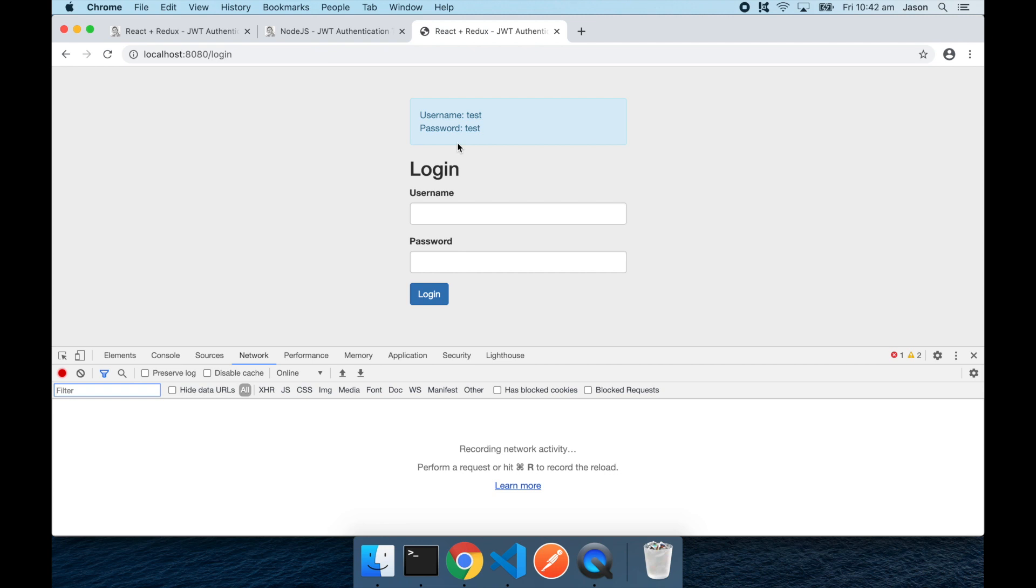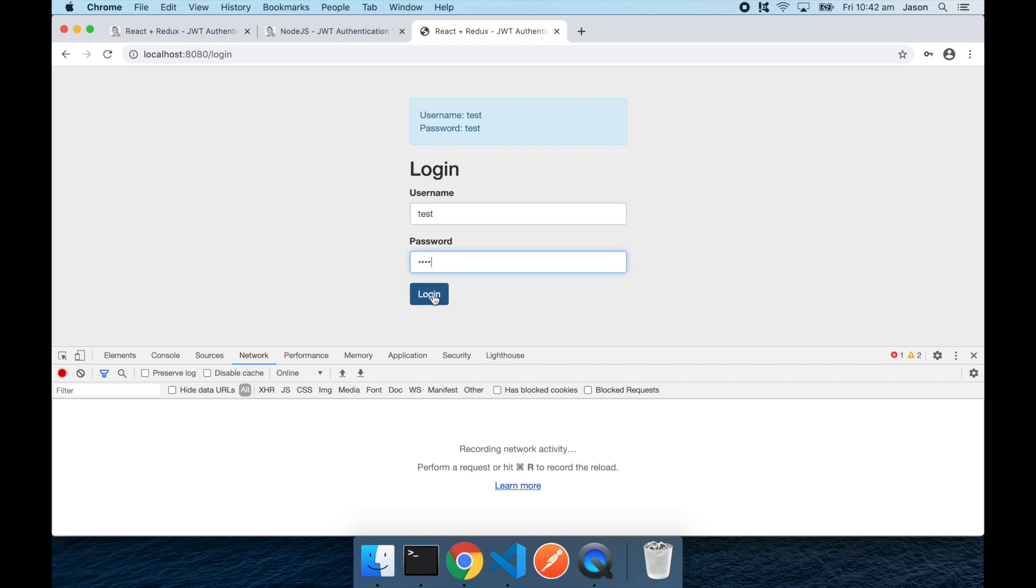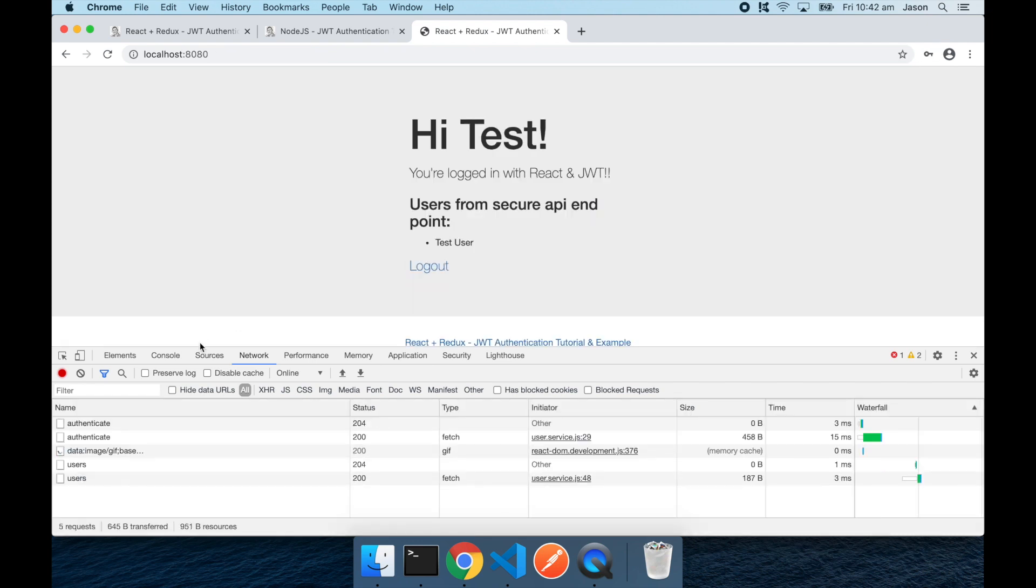The login page sends a username and password to the API. The API currently just has a hard-coded test user with the username and password test and test. So I'll enter those details now. Hit login.